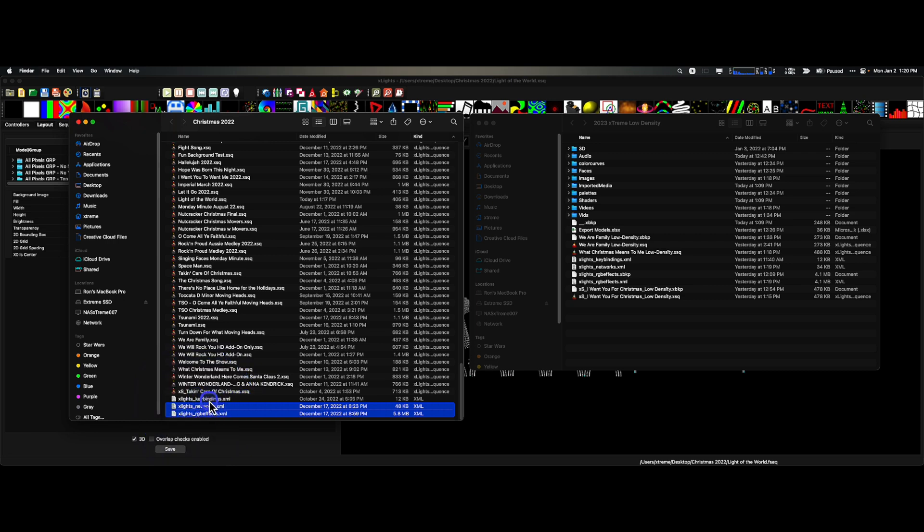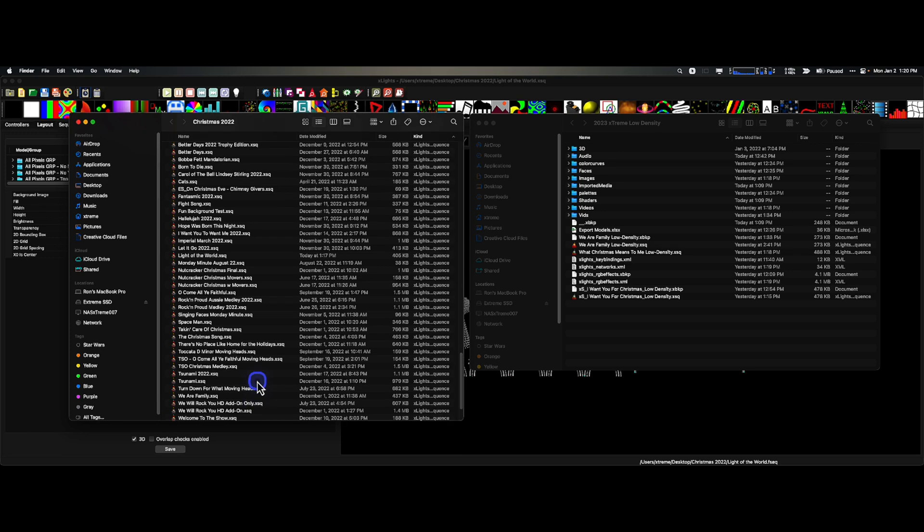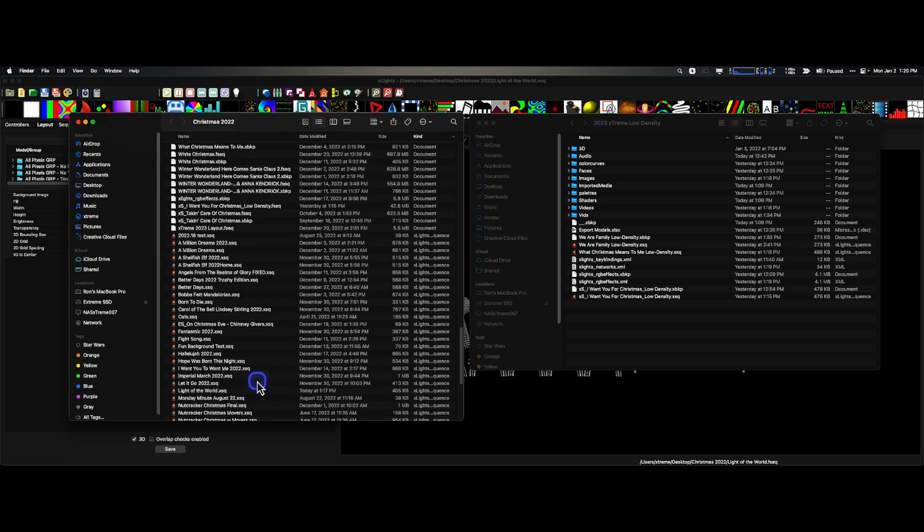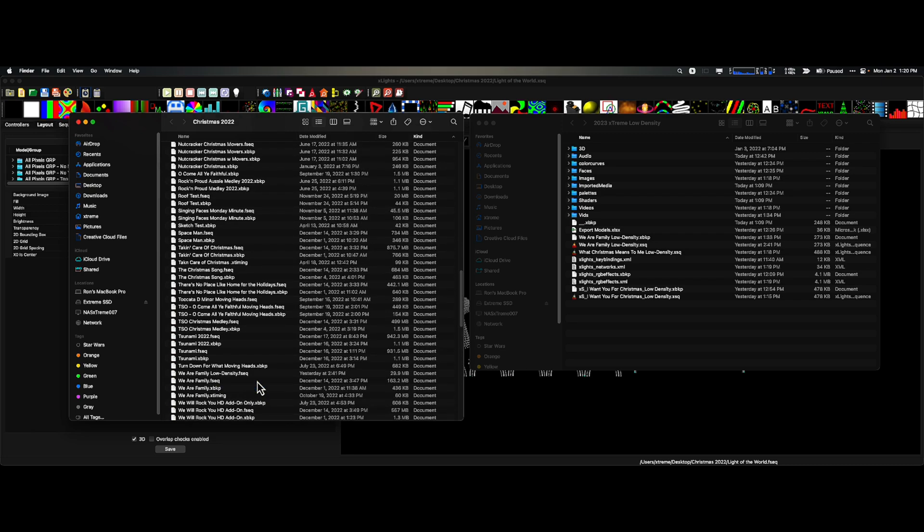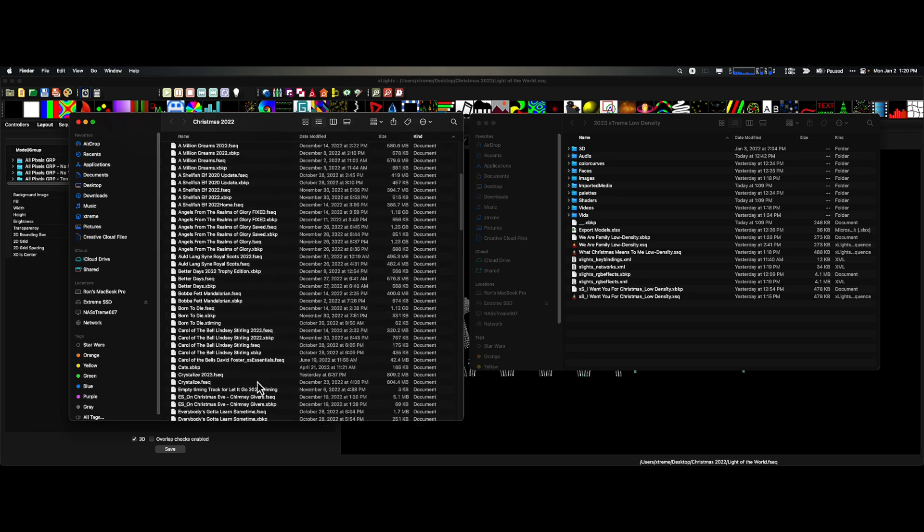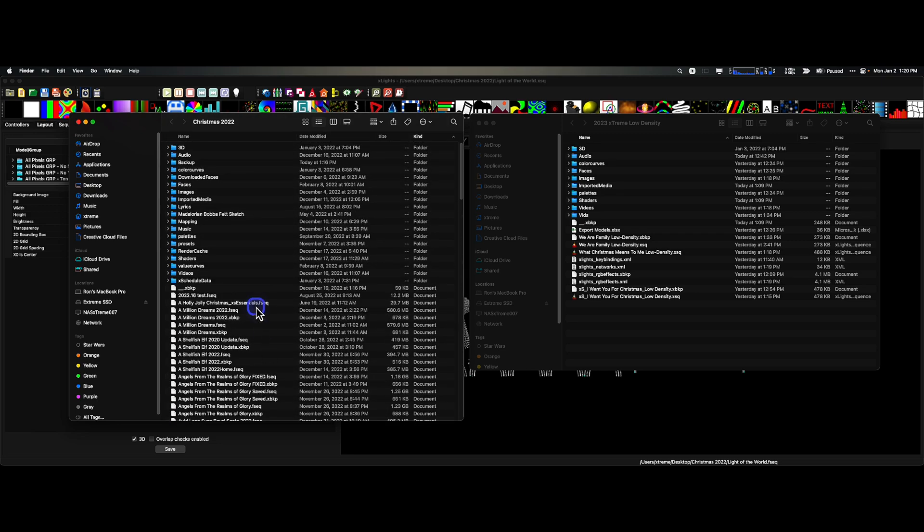These are very important. I'm not so concerned about the key bindings unless you have made specific key bindings, then bring them over as well. Absolutely. The next thing you should consider bringing over that I would recommend would be any value curves. If you have specific custom value curves that you have created, make sure you bring those over.